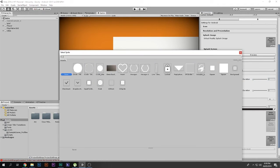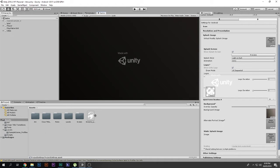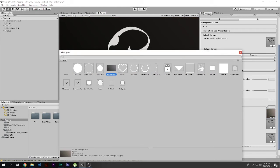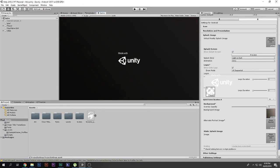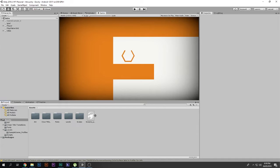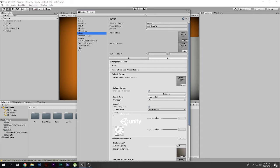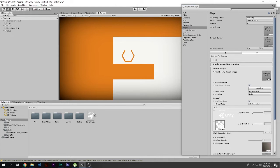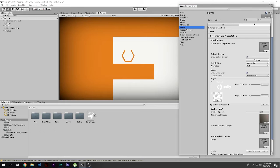You can also change the duration, and set the background color or background image to anything you like. If you hit Preview, you can see there's a gradient behind it. You can also access these settings via Edit > Project Settings and select Player Settings — that window won't disappear if you click elsewhere, which is more convenient.